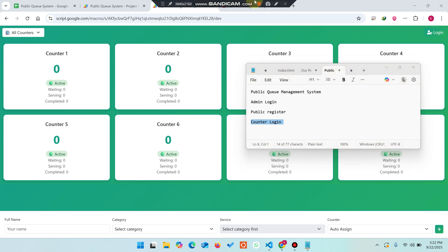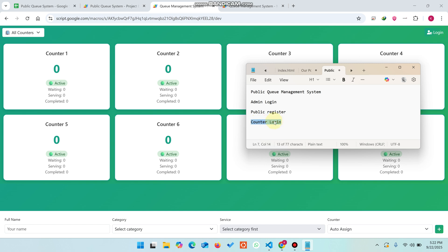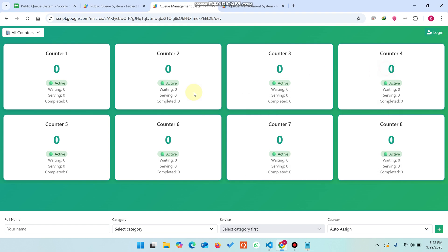Welcome back. In today's video I'm going to show you a public queue management system which has an admin login, a counter login, and public registration services. This system supports multiple counters for businesses — whether you're a school, pharmacy, or any kind of business. Let me show you a demo.